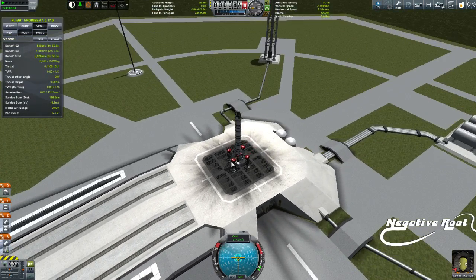That is a little bit about the NavBall. I look forward to seeing you in the next episode where I cover landing on an airless body and how to read the NavBall to land perfectly every single time. I look forward to seeing you then.